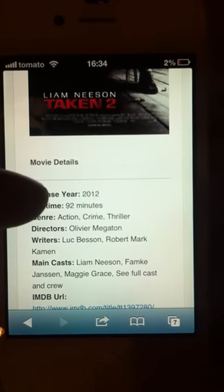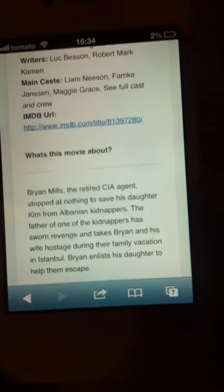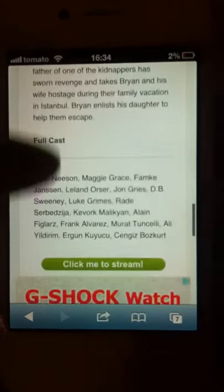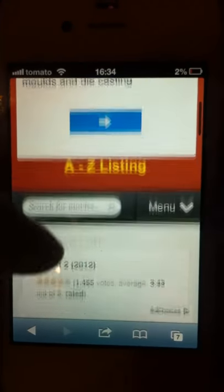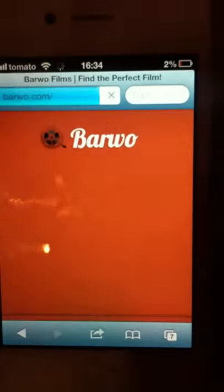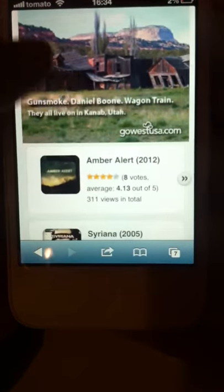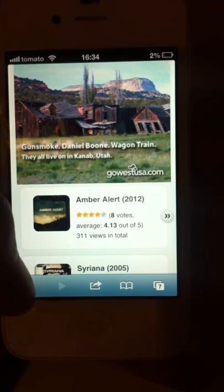And now they show you the basic stuff like runtime, director, writers, what it's about, and all the simple stuff. You've got a lot of movies, but it's so easy to use because they only upload movies — no TV shows or anything like that, but it's really good.